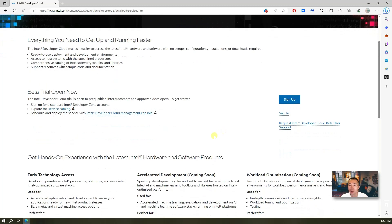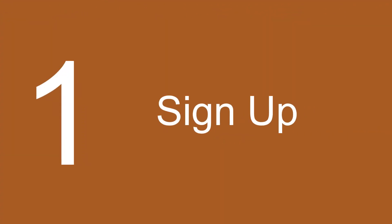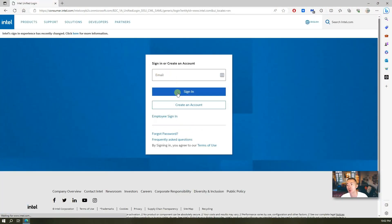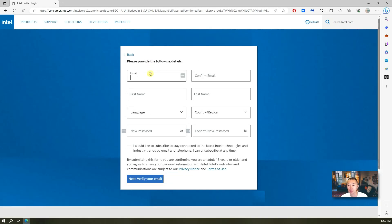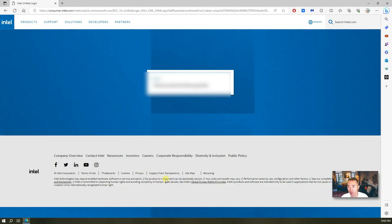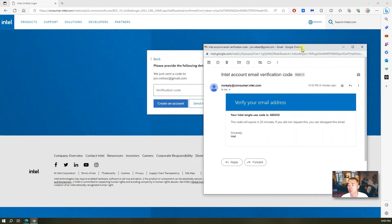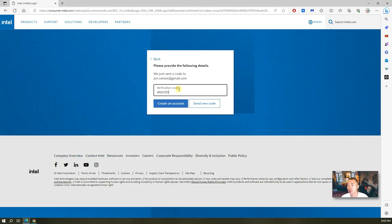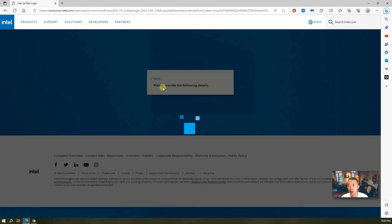So now let's start the sign-up. The sign-up process is pretty simple. You just need to use your email address and then some basic information, and you should be able to get the account. The next step is to verify your email — you should be able to get a verification email like that.